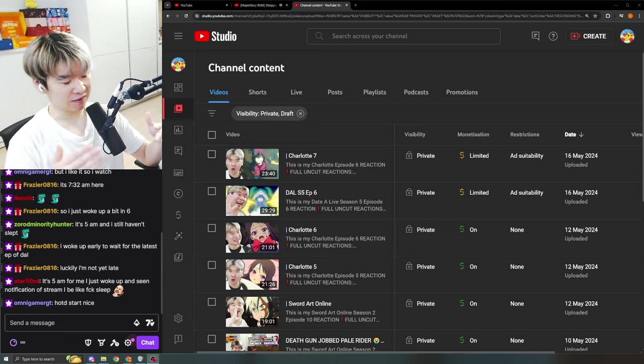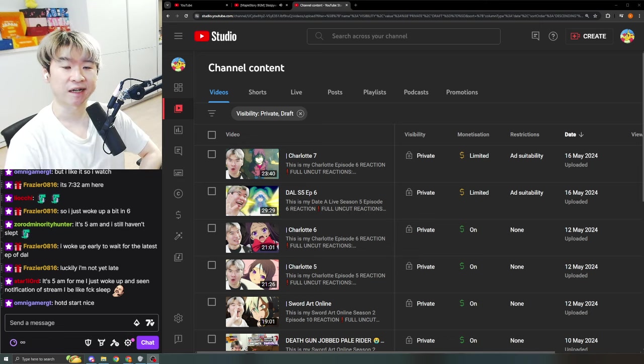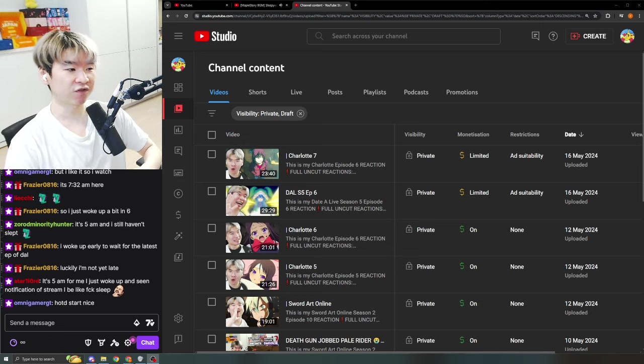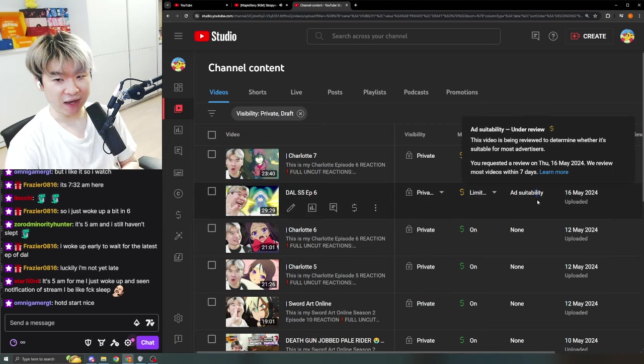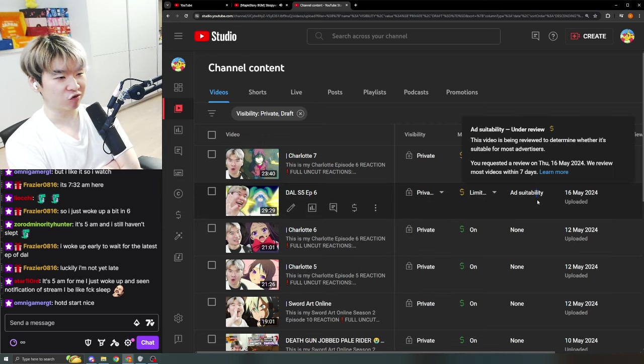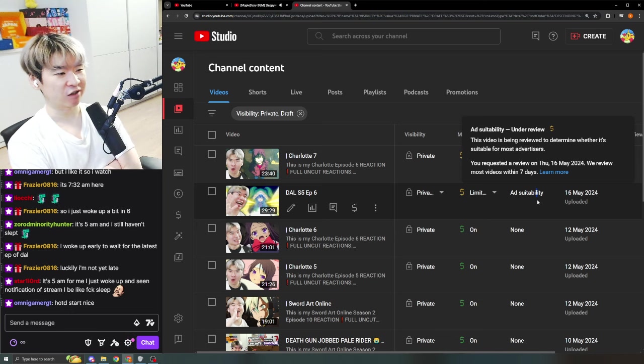Date A Live Season 5 Episode 6 reaction. We already watched it last night - it's already on Twitch and Patreon for early access. But I may have bullied children a little bit too much. I was too fixated on laughing at Yoshino getting donutted.